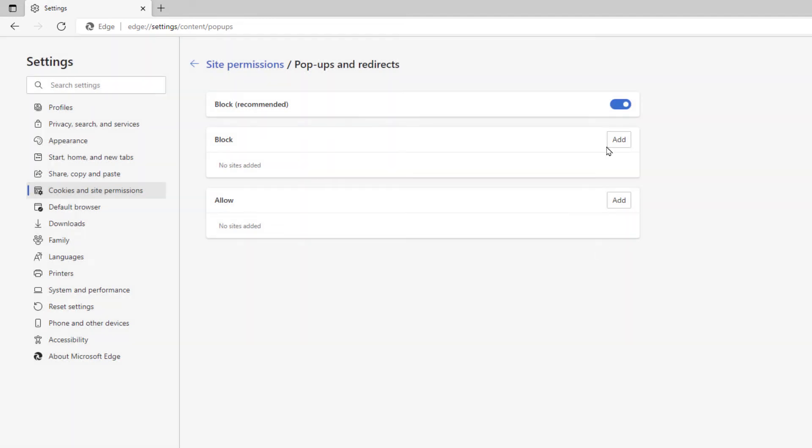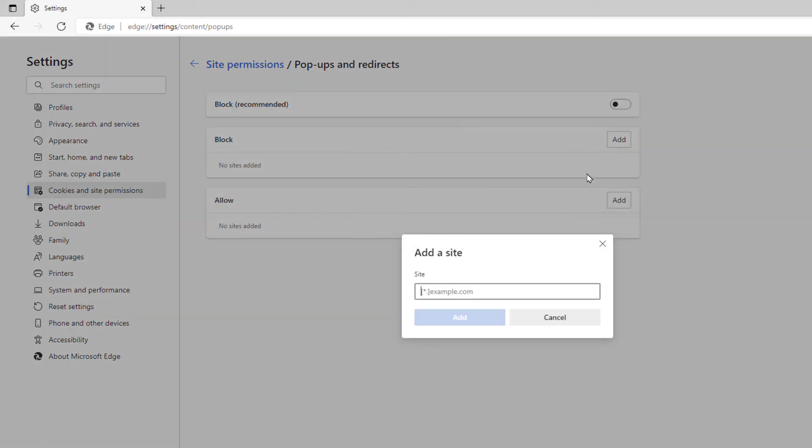And vice versa, if I toggle it off, now pop-ups are being allowed. I could manually block websites by clicking in the block area here, clicking add, and manually adding the website of the one that I want to block.